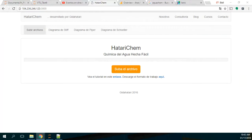This tutorial is a presentation of an application I have programmed in Node.js. The application is very practical if you want to do Stiff diagrams, Piper diagrams and Schoeller diagrams. This is the URL of the application — you will have it in the description of the video as well.